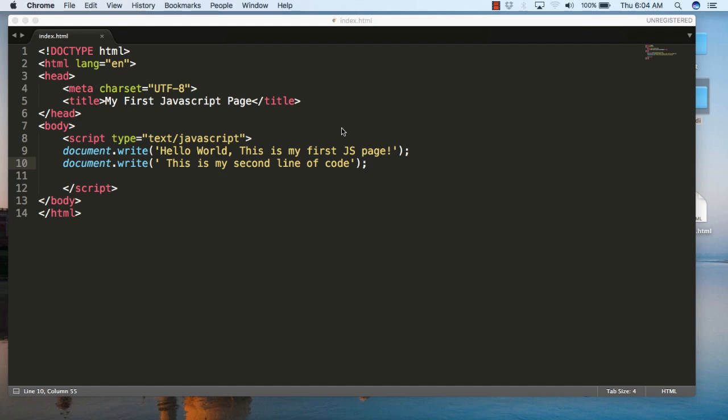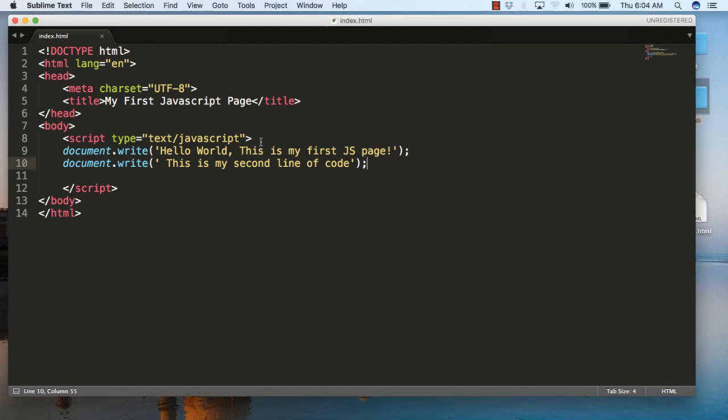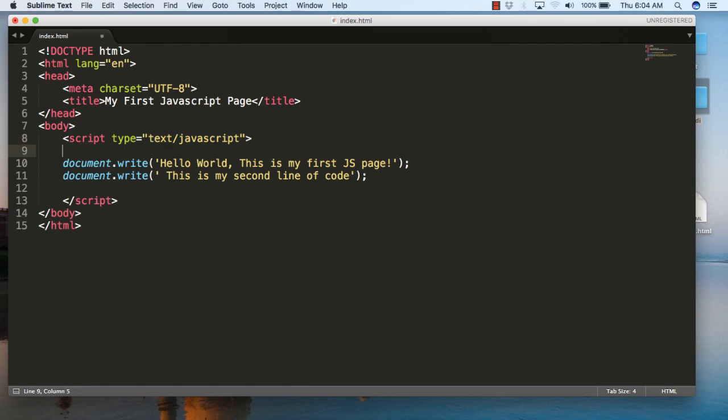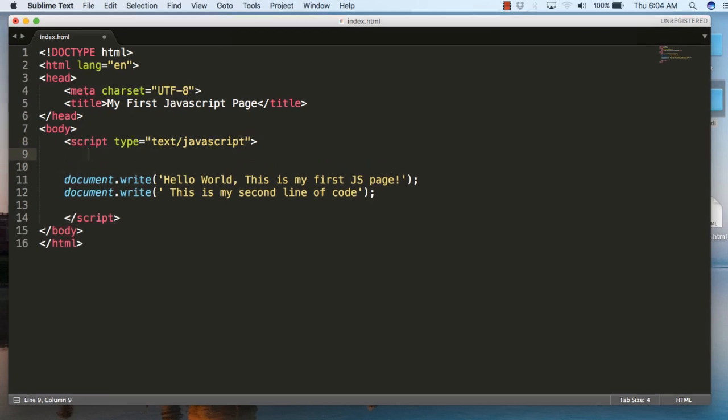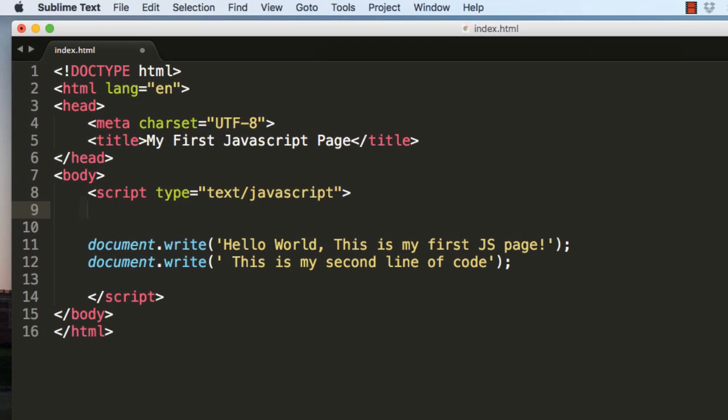Hello and welcome to my tutorial on JavaScript. This is my second tutorial. This is the first tutorial which we have covered. Now in this tutorial I will explain how to write comments in JavaScript. For writing comments in JavaScript, the syntax we use is slash slash.